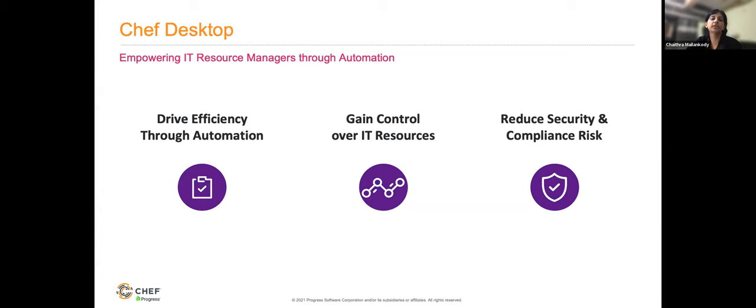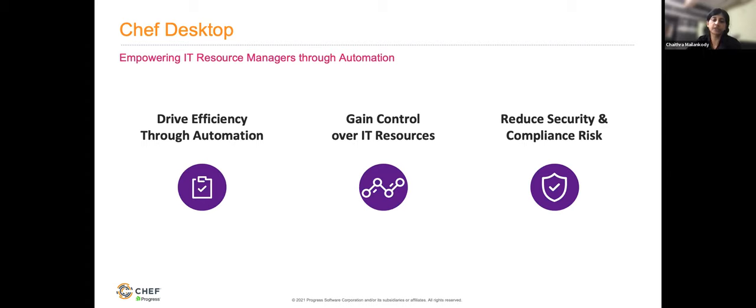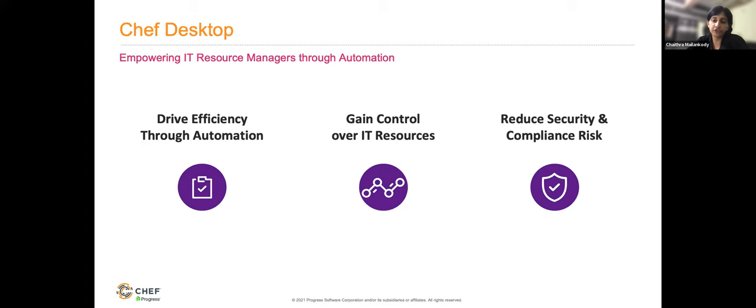Even though the Chef desktop product was officially launched early 2020, some of our customers have been using Chef to manage their endpoints as early as 2015. And they've been able to manage tens and thousands of devices with just a small team of two or three people. They were able to do this because they were representing their endpoint status code and were automating most of their manual processes, which helped them to manage a large fleet size at scale. With Chef desktop, you can drive efficiency through automation of IT resources.